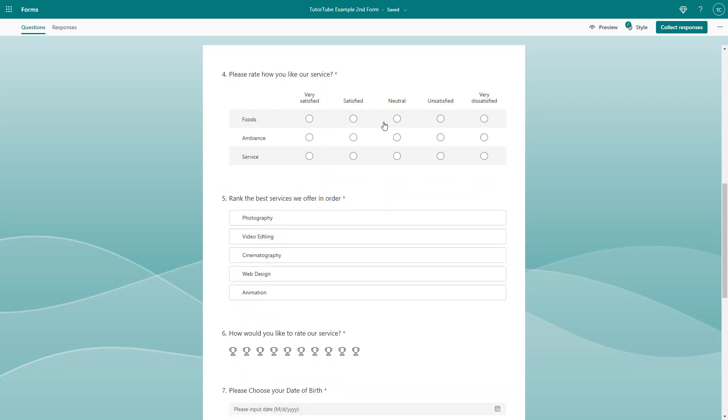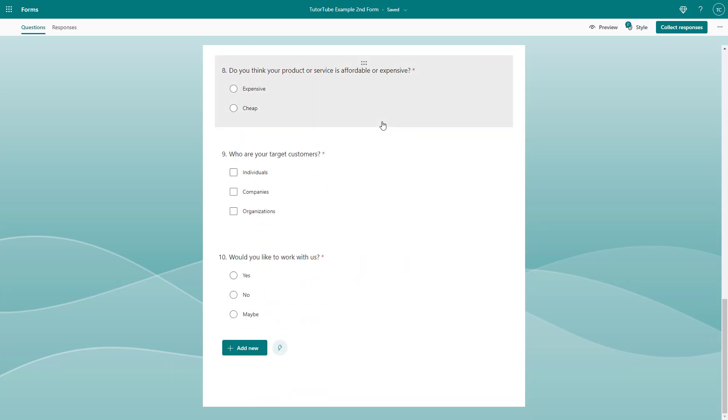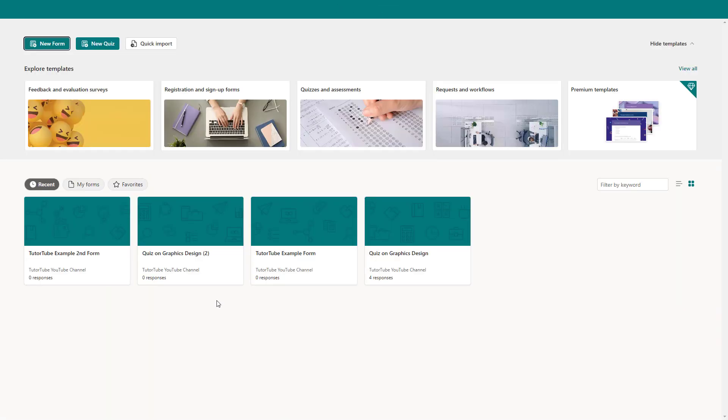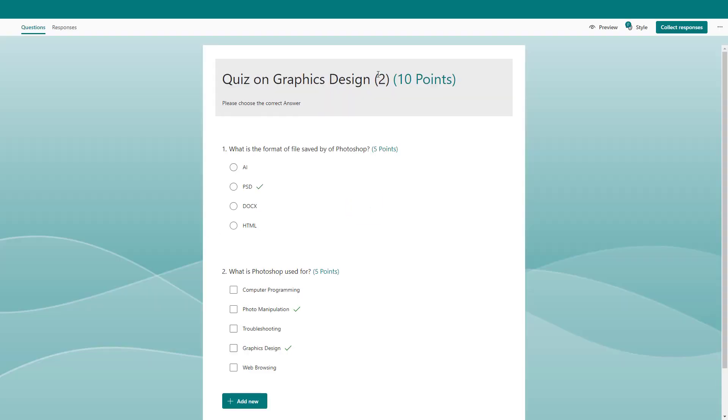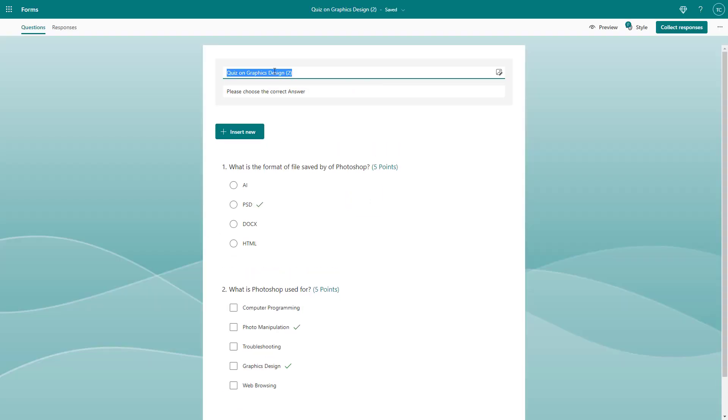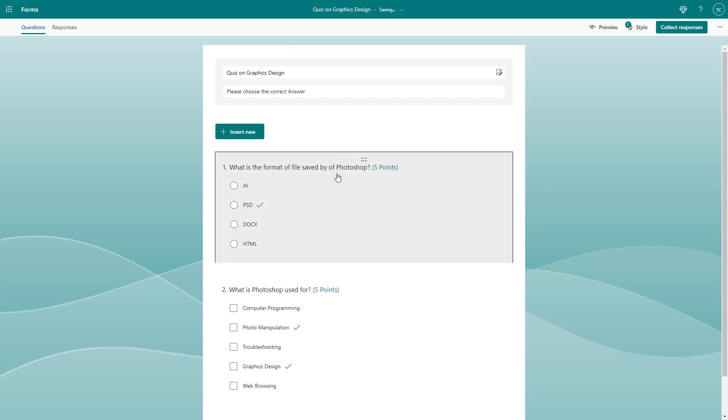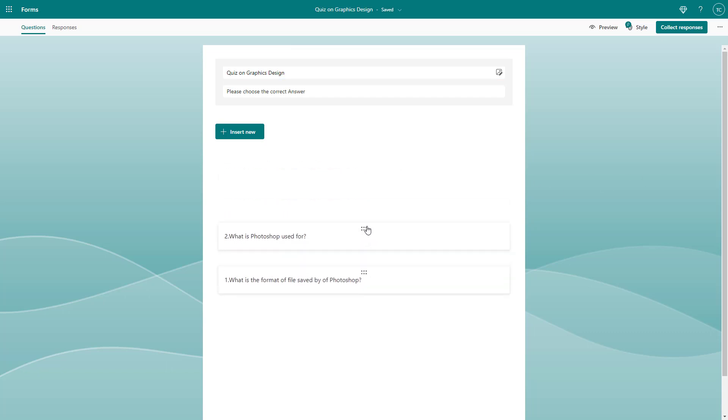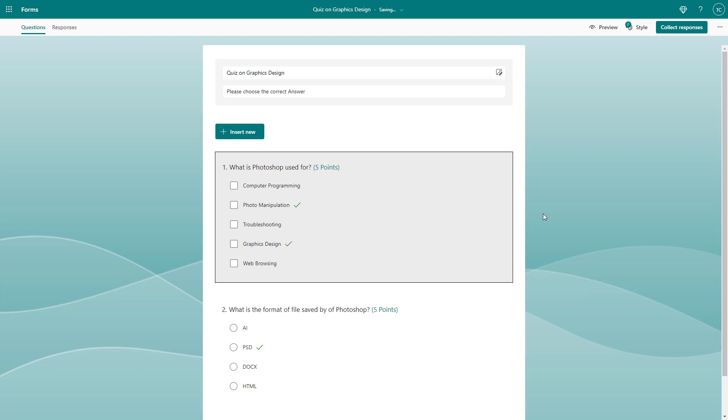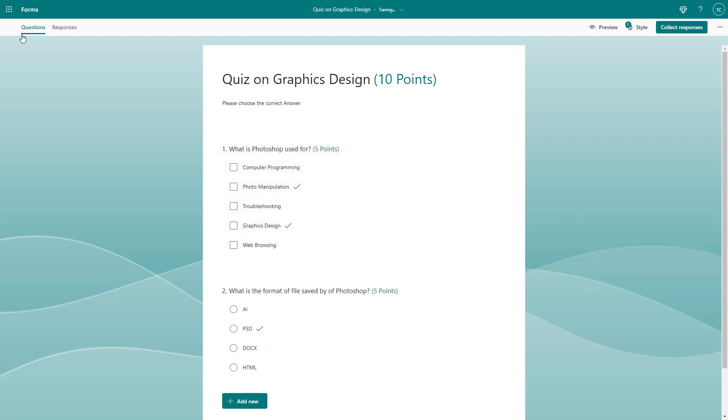You don't have to create a form from scratch if you just want to change it a bit. I can go to forms and you can see that I can change up the graphic design and the location of the questions.